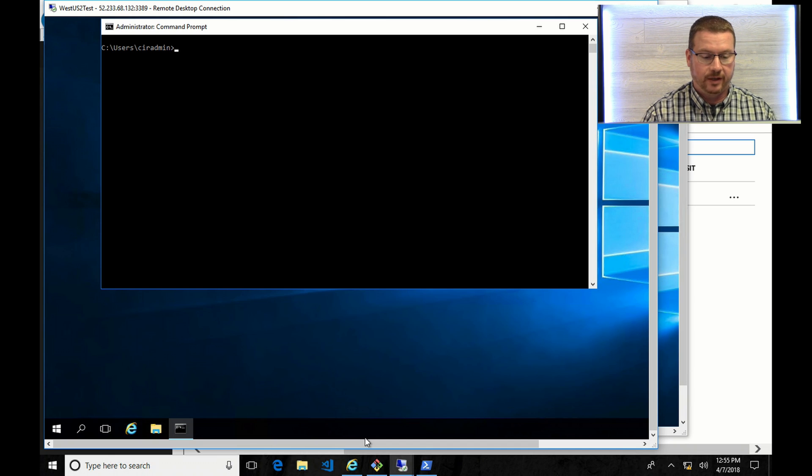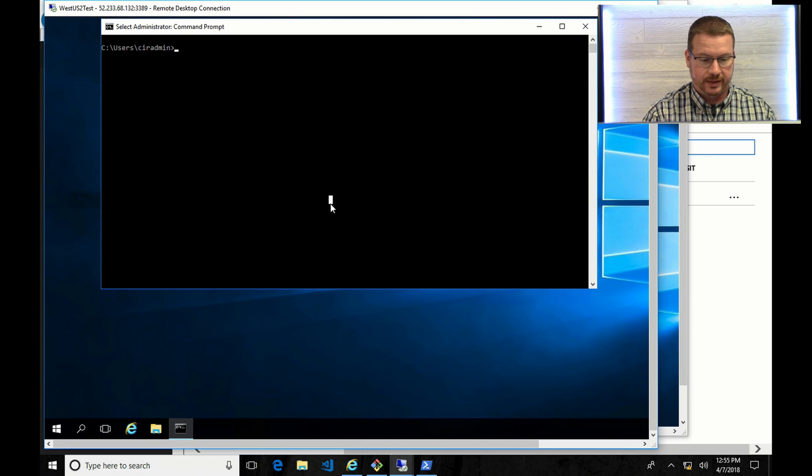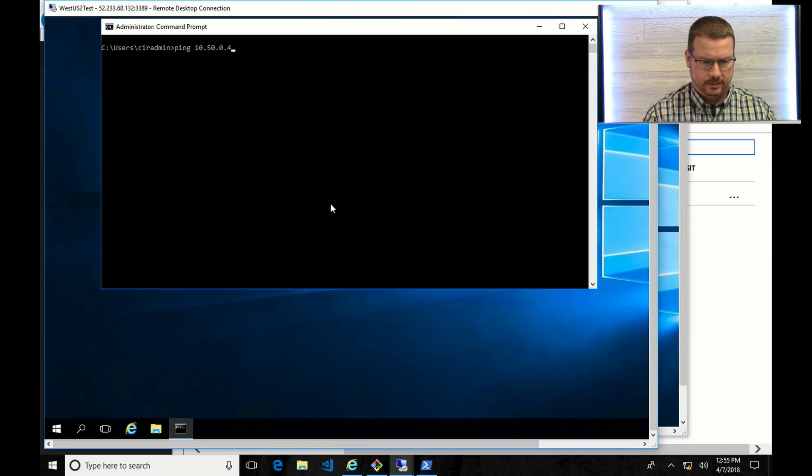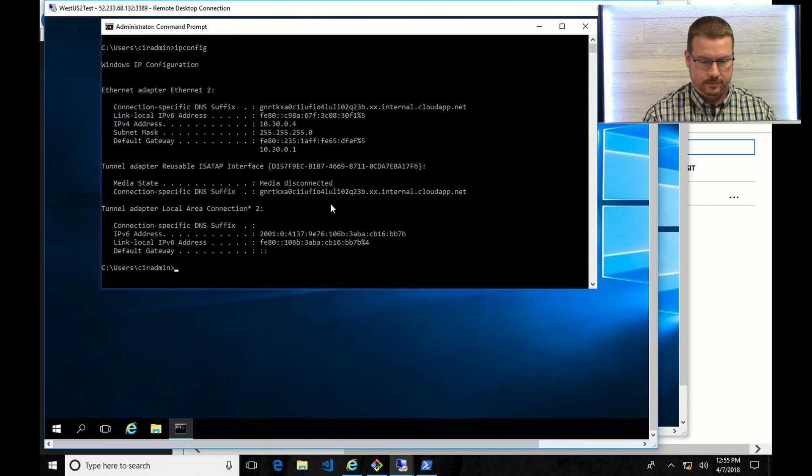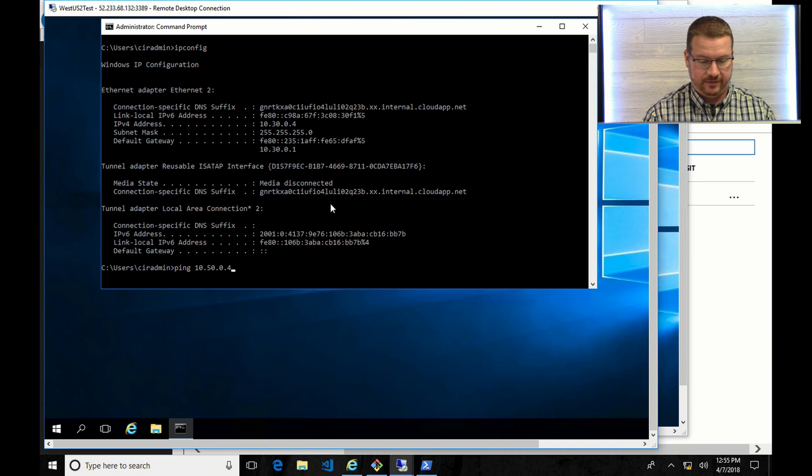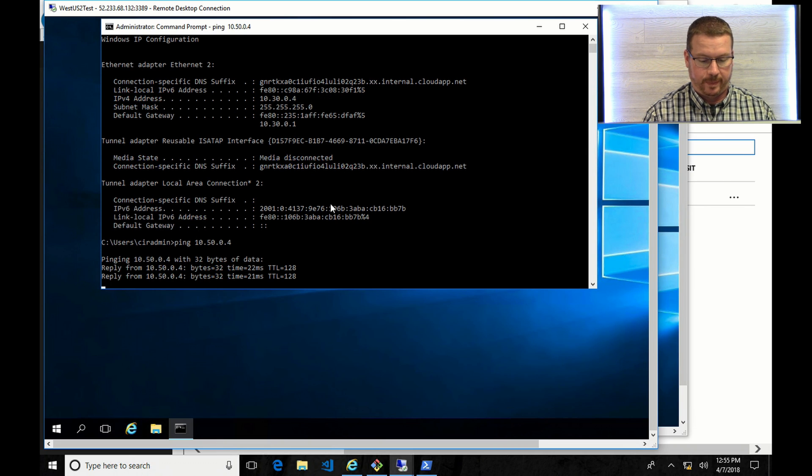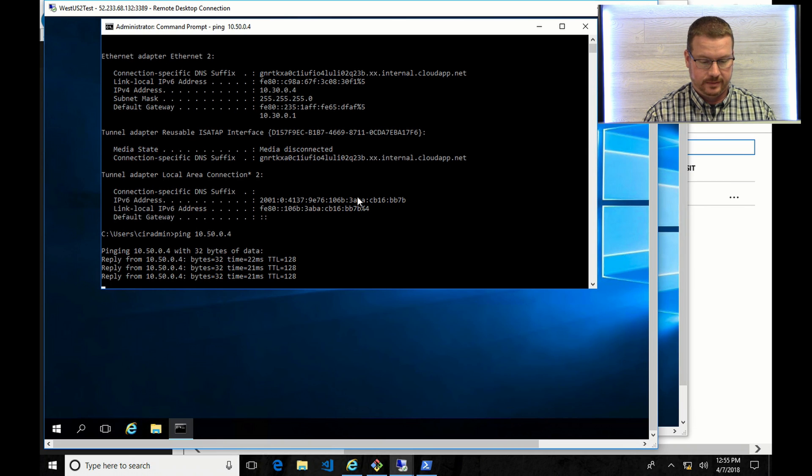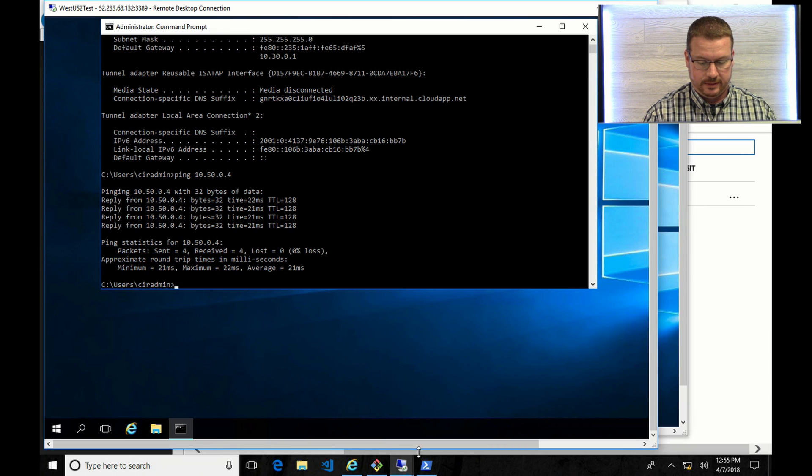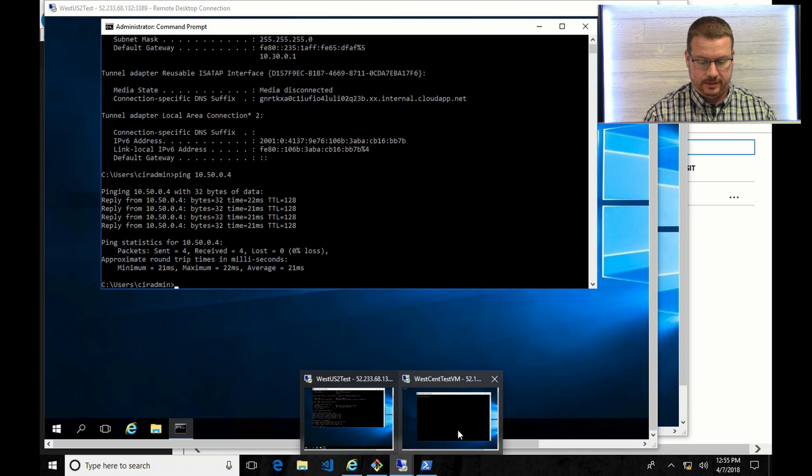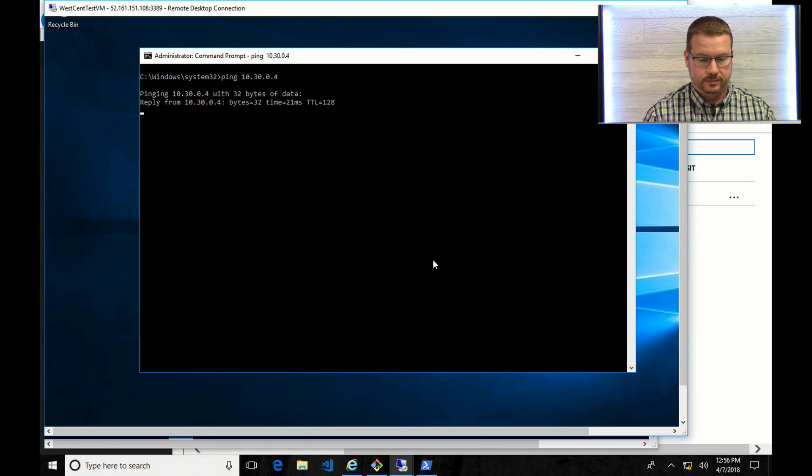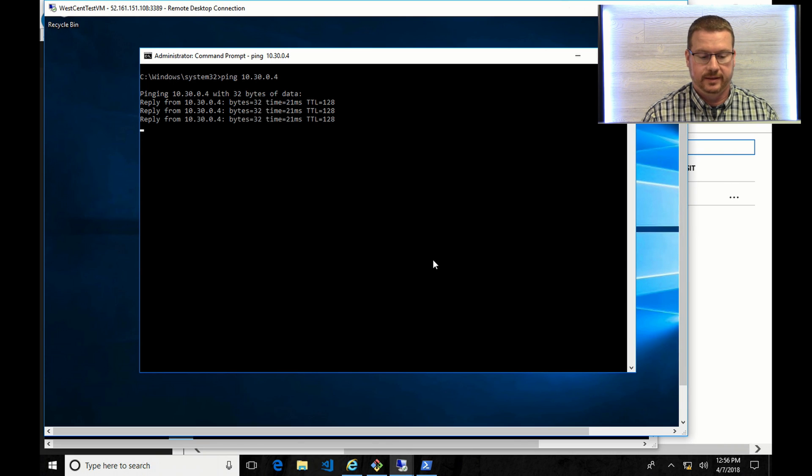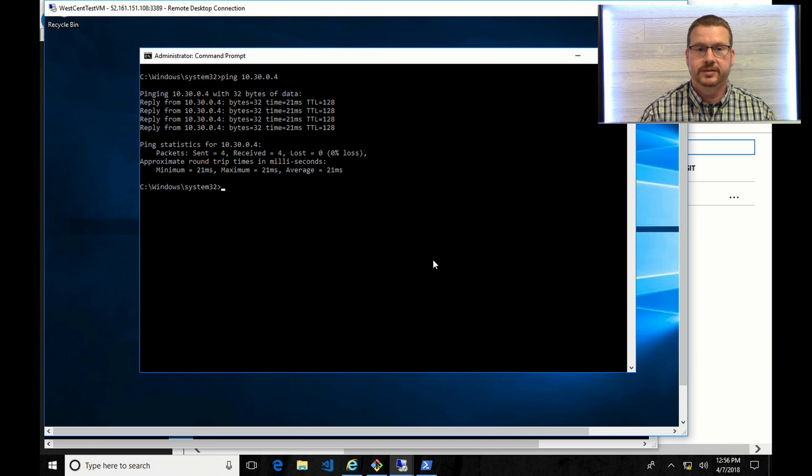OK, so if I go back to these VMs and run the ping command again. Let's see here. So this is from 10.30 to 10.50. There we go. And on the other one. That's it. So now these two VNets in different regions are linked and pinging back and forth.